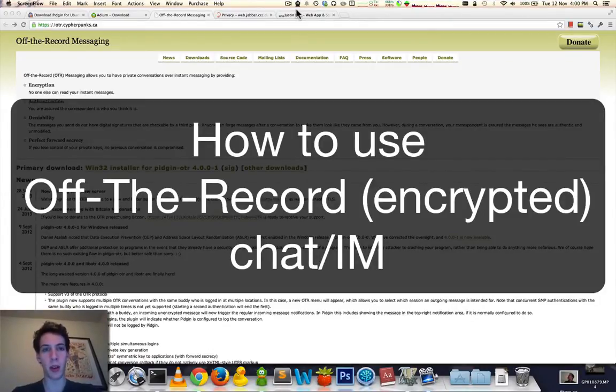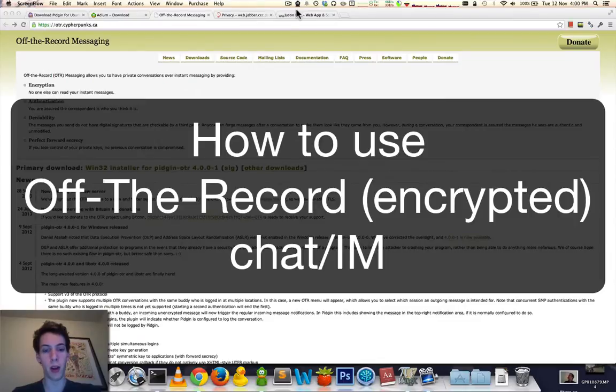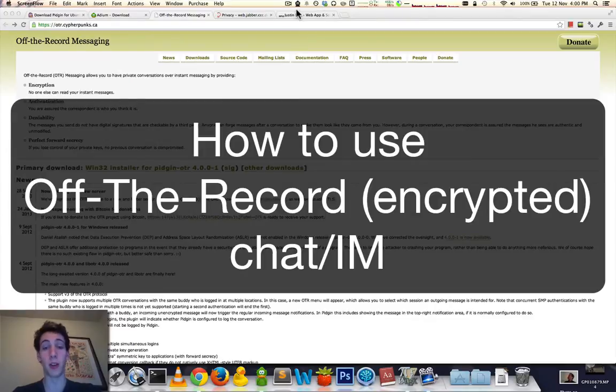I'm making this quick video on how to use OTR with instant messaging to ensure encrypted conversations.